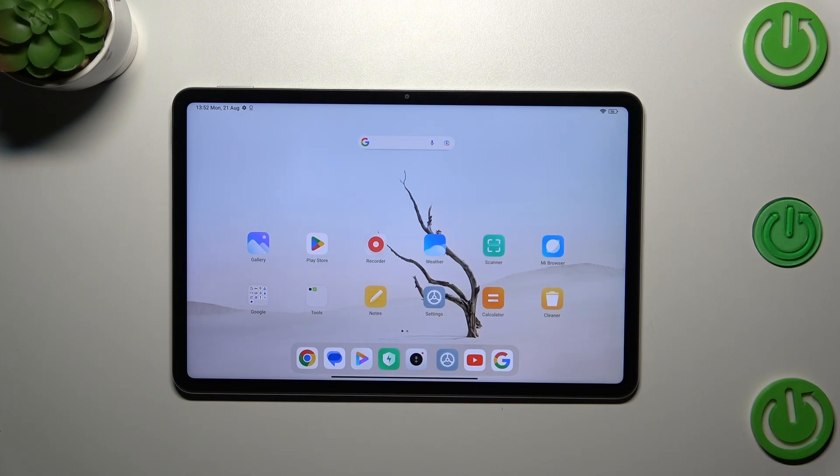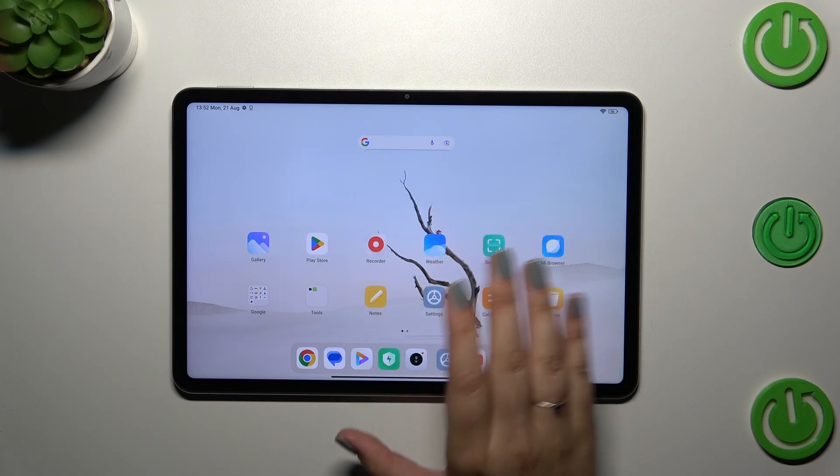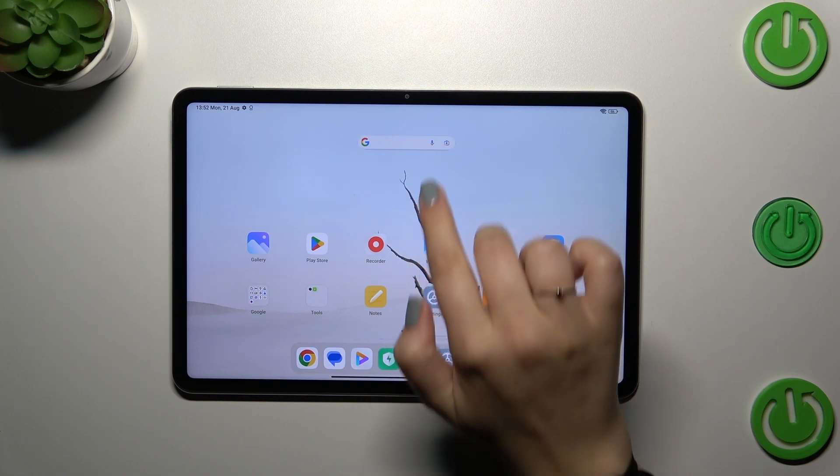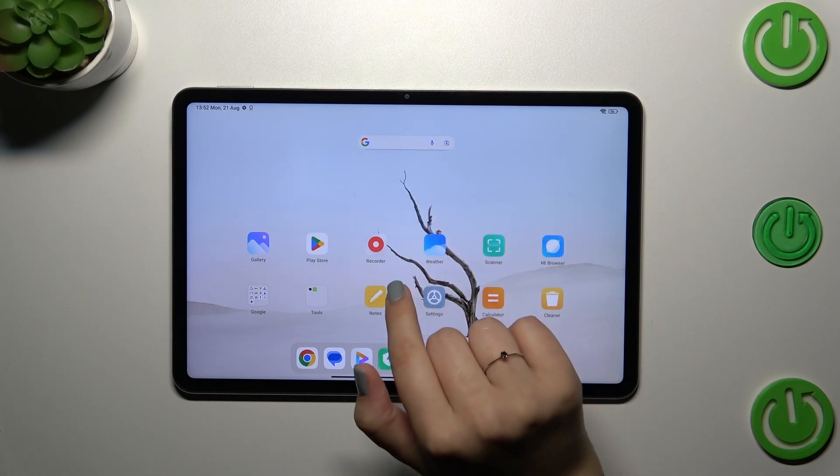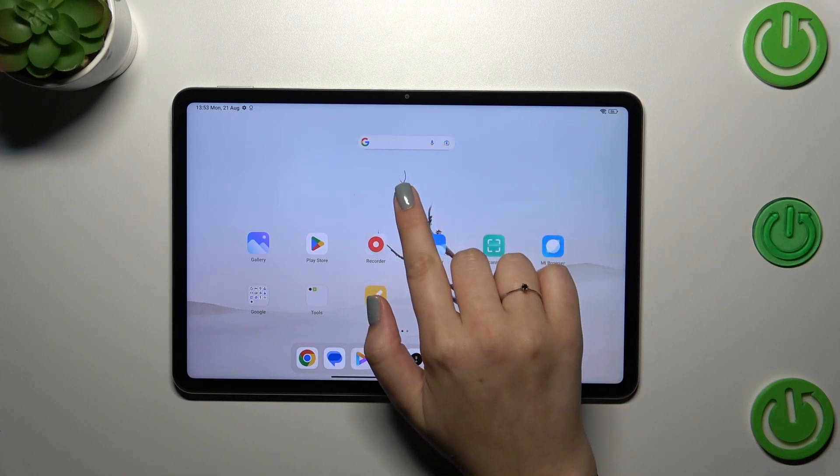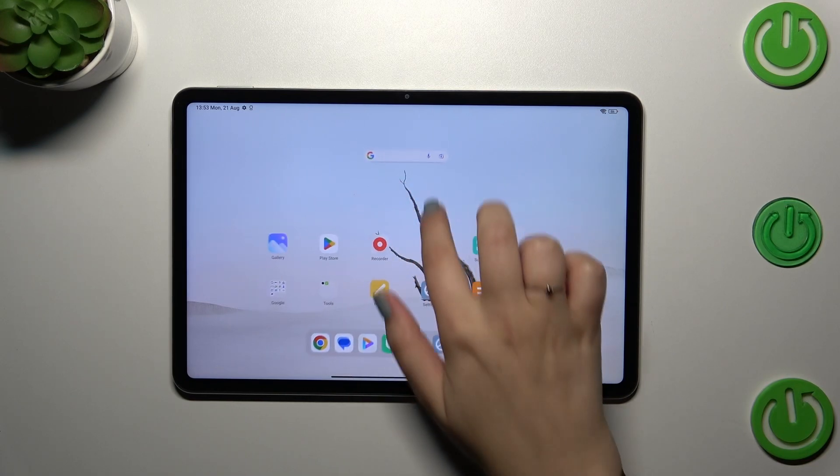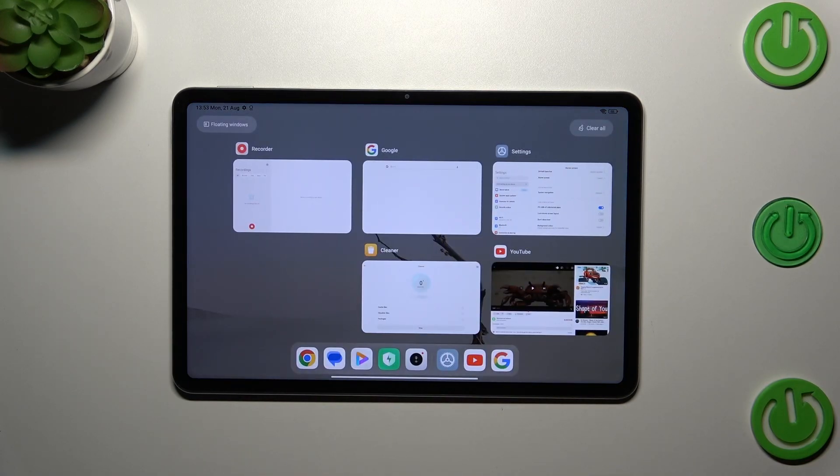Sorry, that was the home screen, not recents. If you want to open the recents, you have to repeat the gesture from the bottom to the center but elongate it and hold your finger somewhere here, just like that. And as you can see, here we've got the recents.